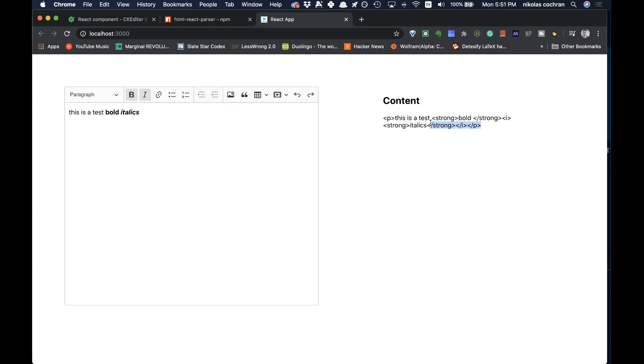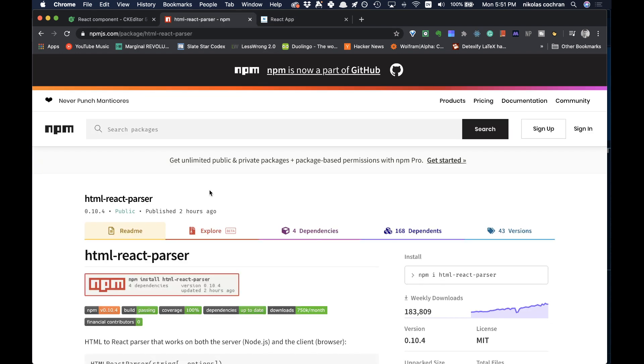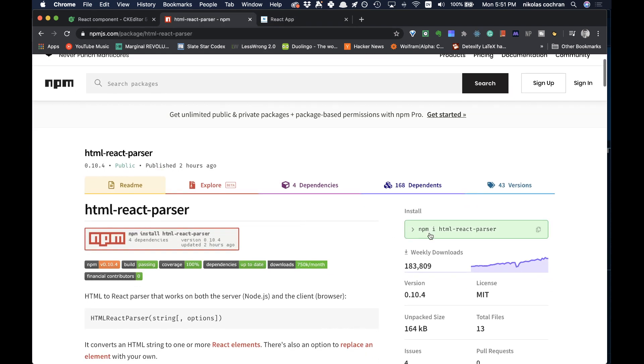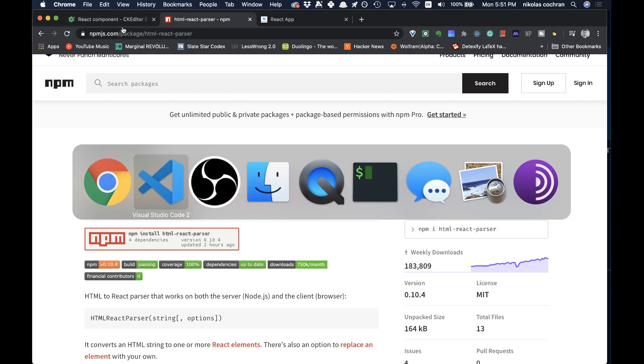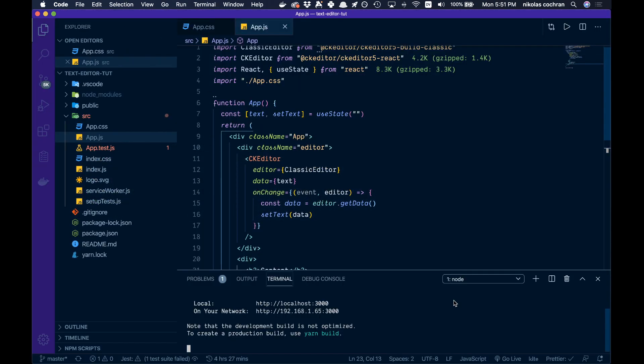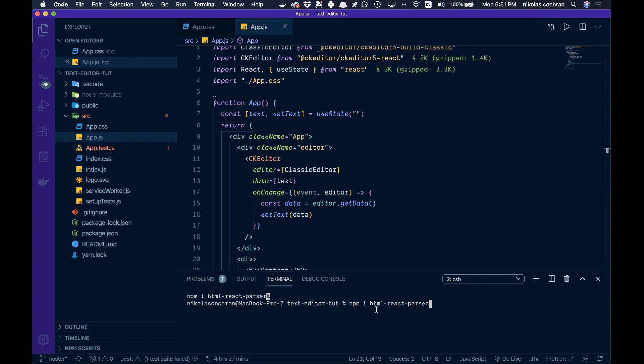The one other thing I want to add is this is not what we want because we can see all the tags. We're going to add another package called html-react-parser. Copy that to your clipboard and paste it in. We'll be back.